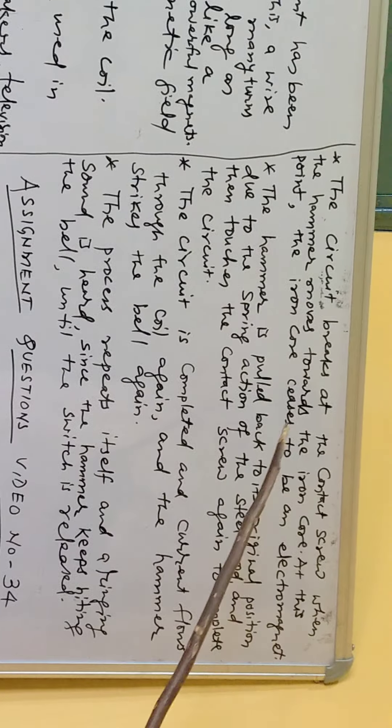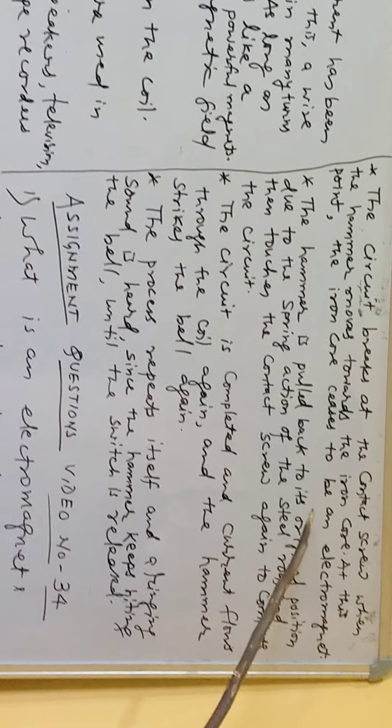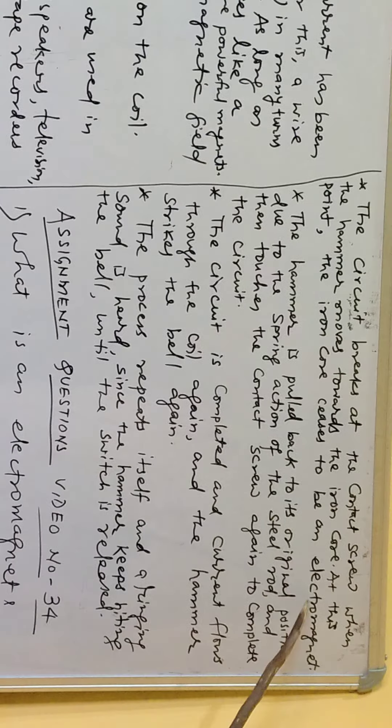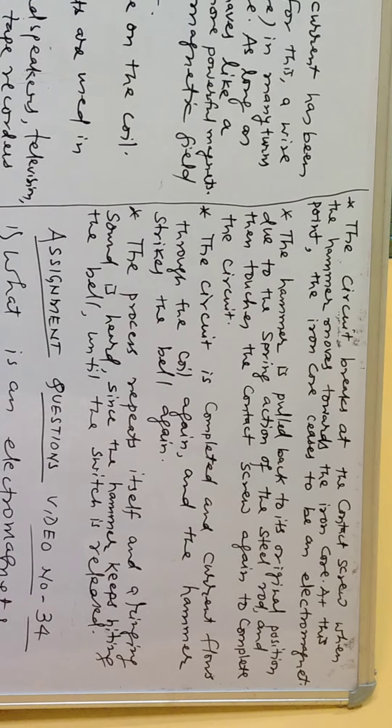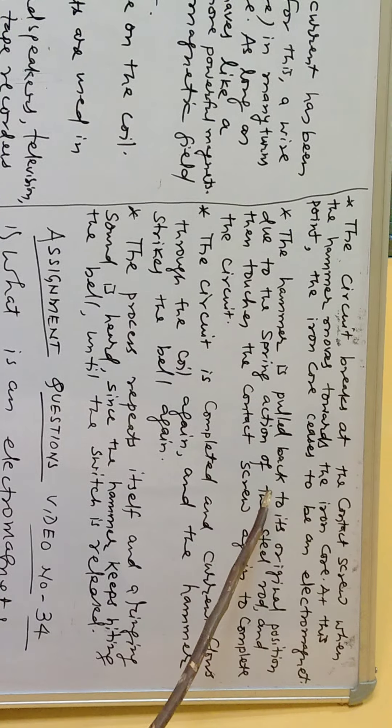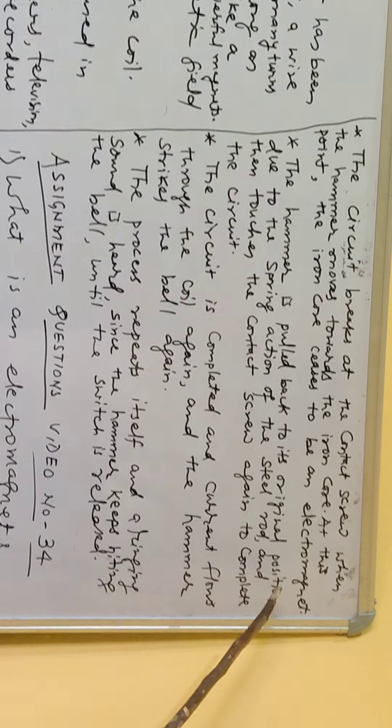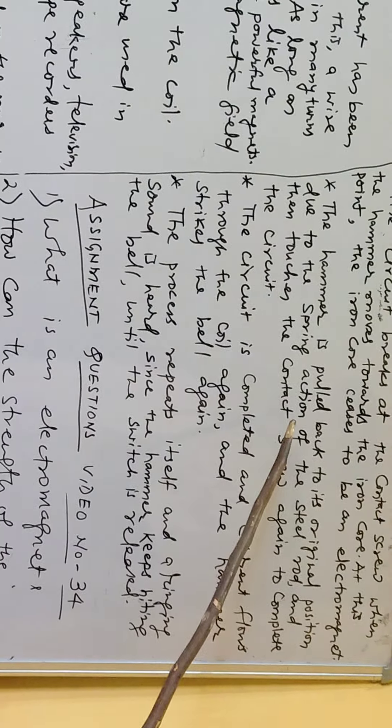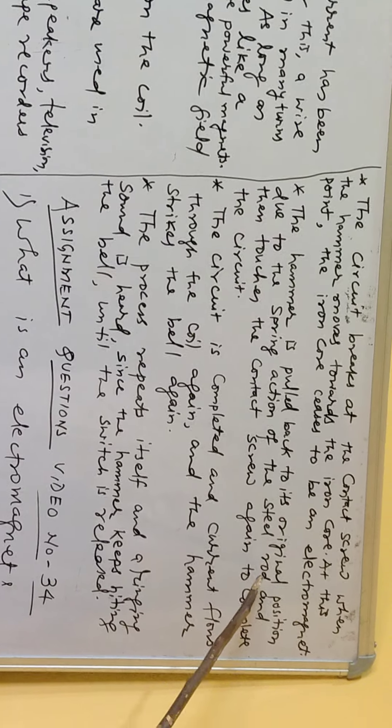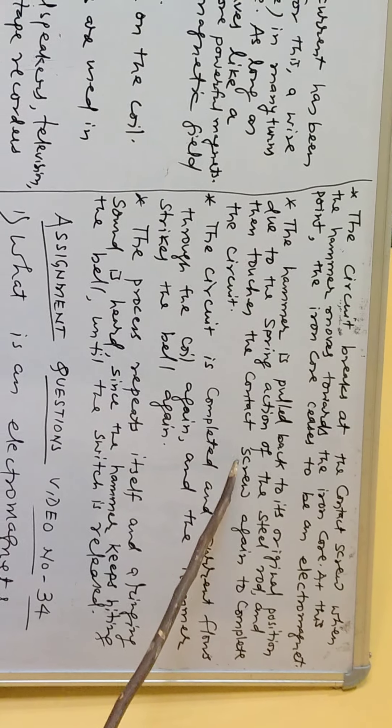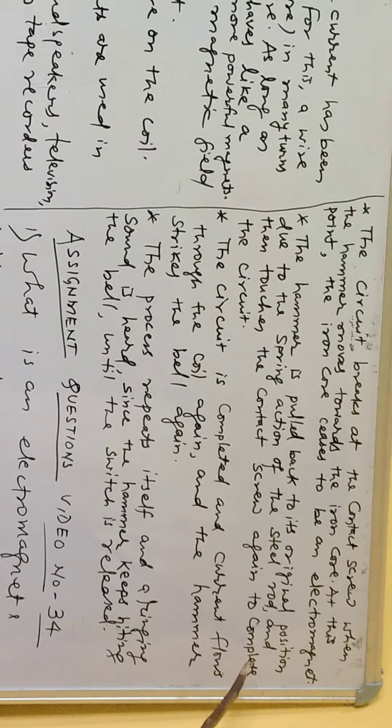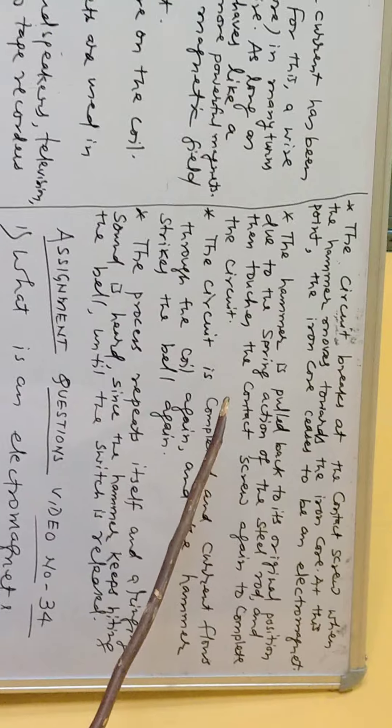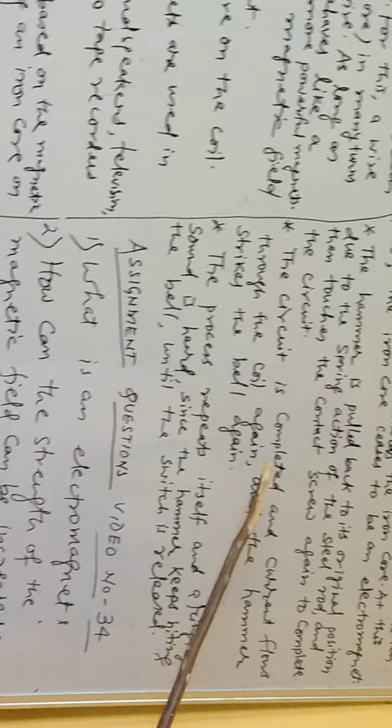At this point, the iron core ceases to be an electromagnet. The hammer is pulled back to its original position due to the spring action of the steel rod and then touches the contact screw again to complete the circuit.